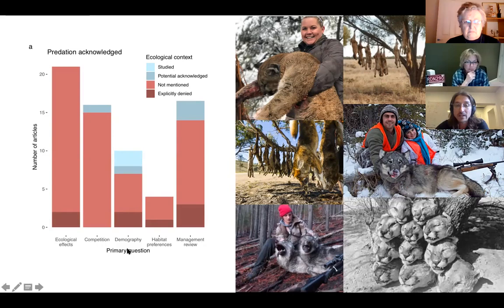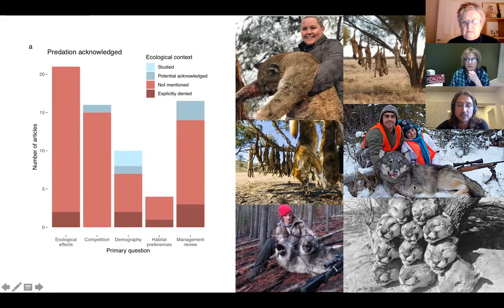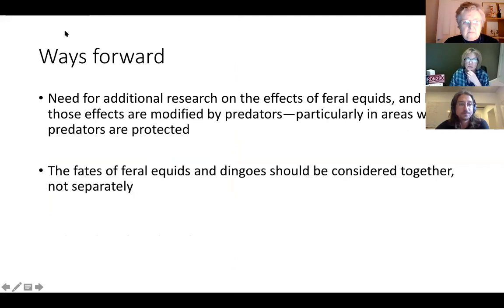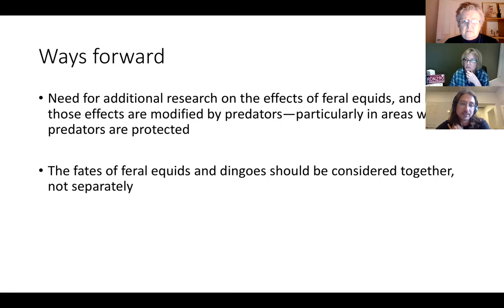Killing predators is one of our greatest contributions to Earth's ecosystems — we love doing it to protect livestock and also for fun. It has powerful implications for how animals like wild donkeys and wild horses affect ecosystems. I have a whole presentation about the ways that mountain lions change the ecology and the effects of donkeys.